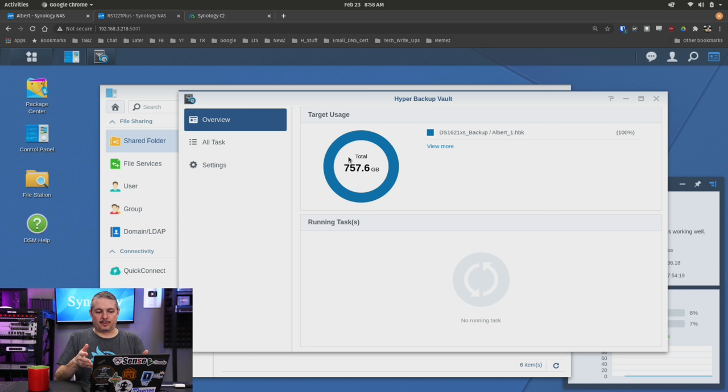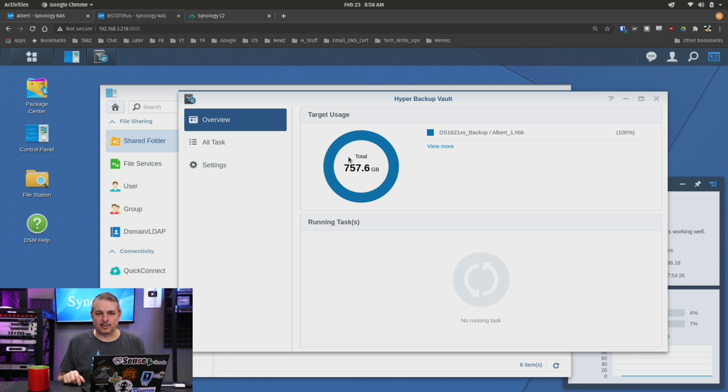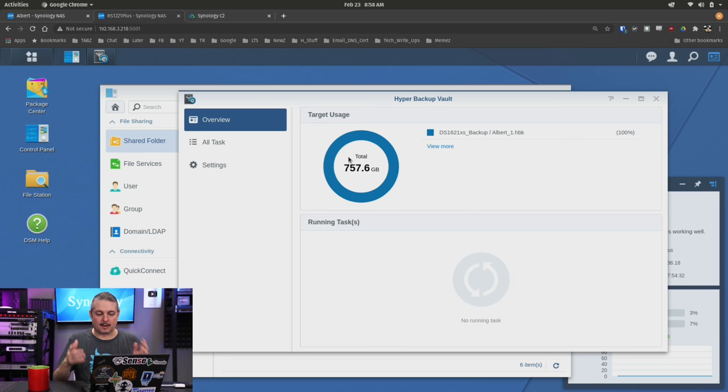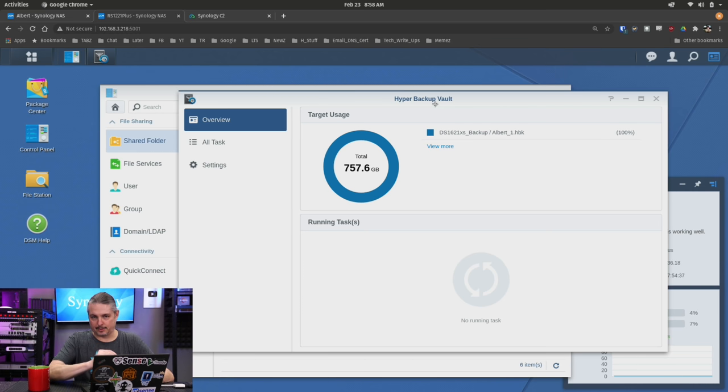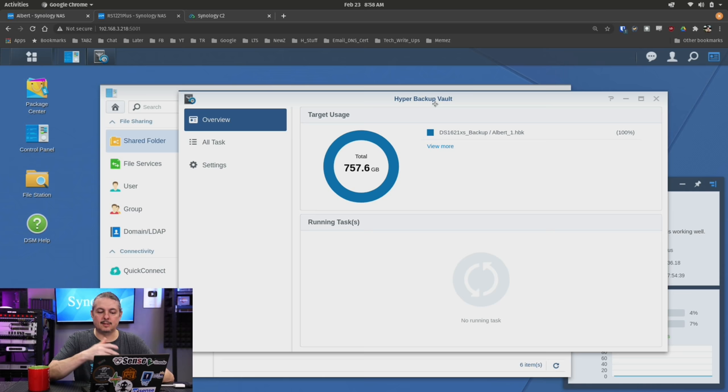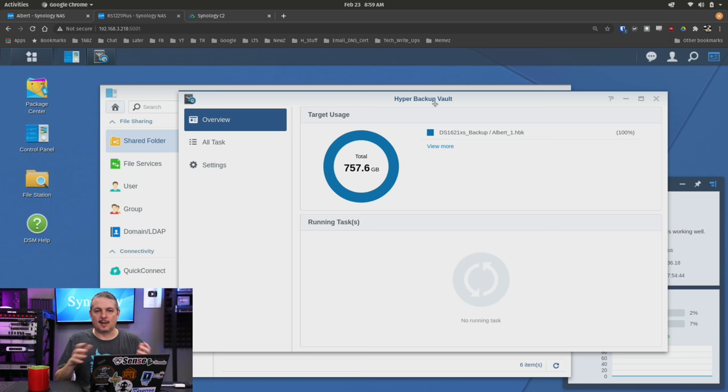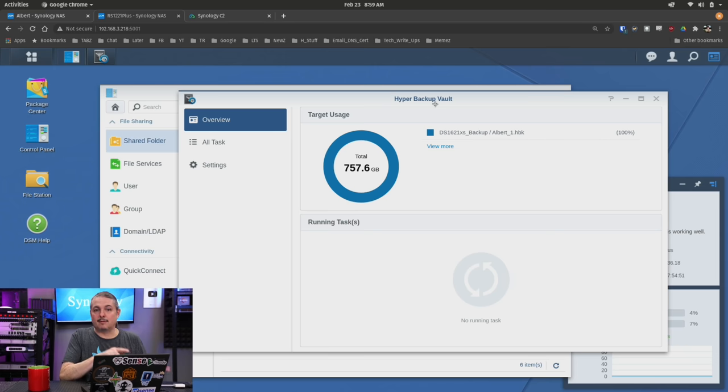The first step is making sure you have both Hyper Backup and Hyper Backup Vault installed. There's a couple different backup methodologies you can use with Synology, such as their Cloud Sync, but today we're just going to focus on Hyper Backup. On your destination you need Hyper Backup Vault, on your source you need Hyper Backup. Vault is where all the data gets stored on Synology.